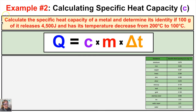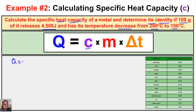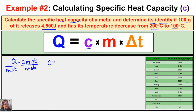Problem two: calculate the specific heat capacity of a metal and determine its identity, given that 100 grams of it releases 4,500 joules and its temperature decreases from 200 to 100 degrees Celsius. We're solving for C. Starting from Q equals C times M times delta T, we divide both sides by M and delta T to get C equals Q over M times delta T.